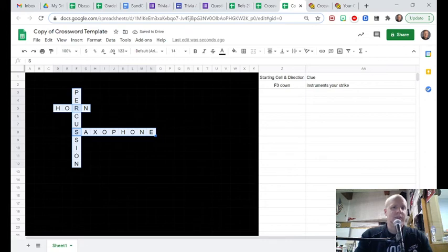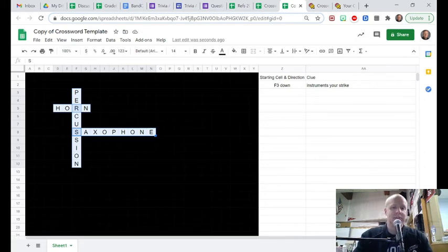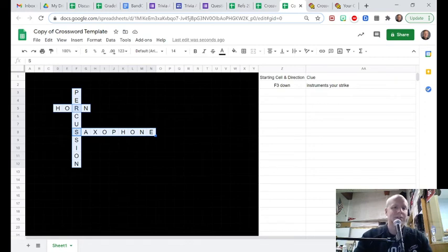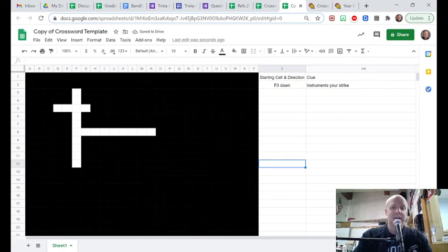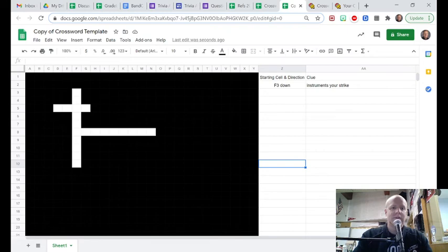And you have the answers there. All you have to do, because I still have them all selected, I haven't done anything else, just hit the delete key. And you have your crossword all set up. Clues are all there. They just have to go in and fill it in.